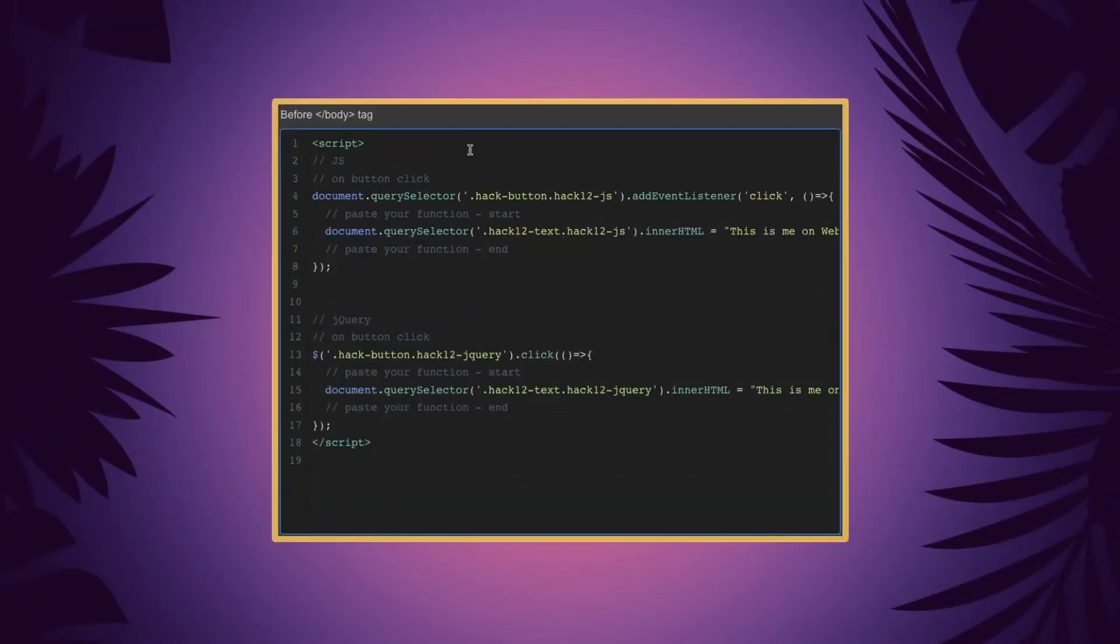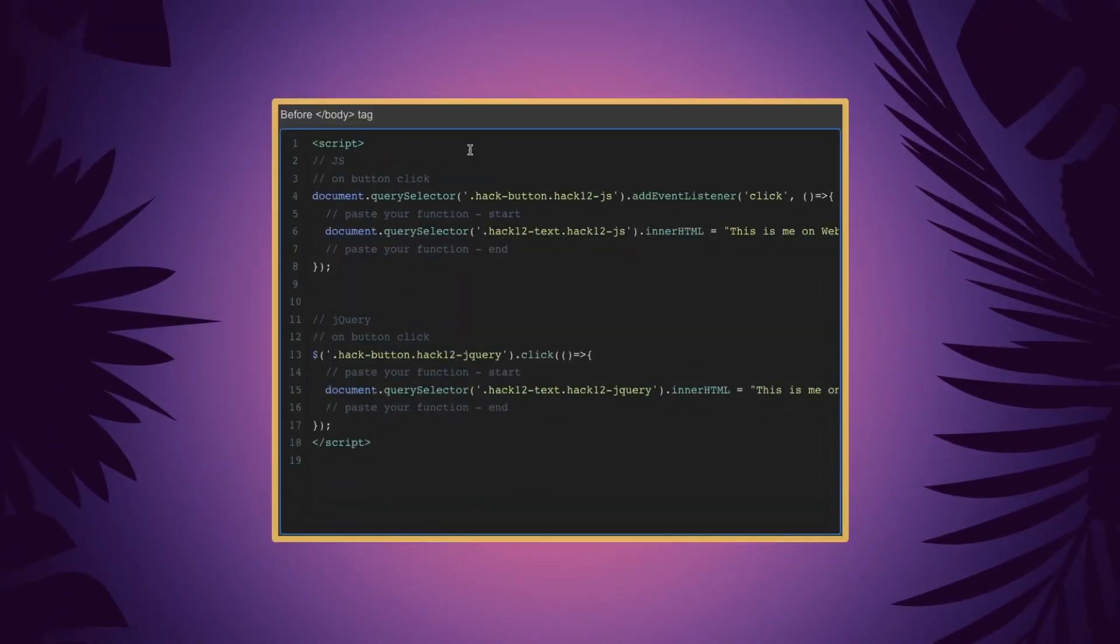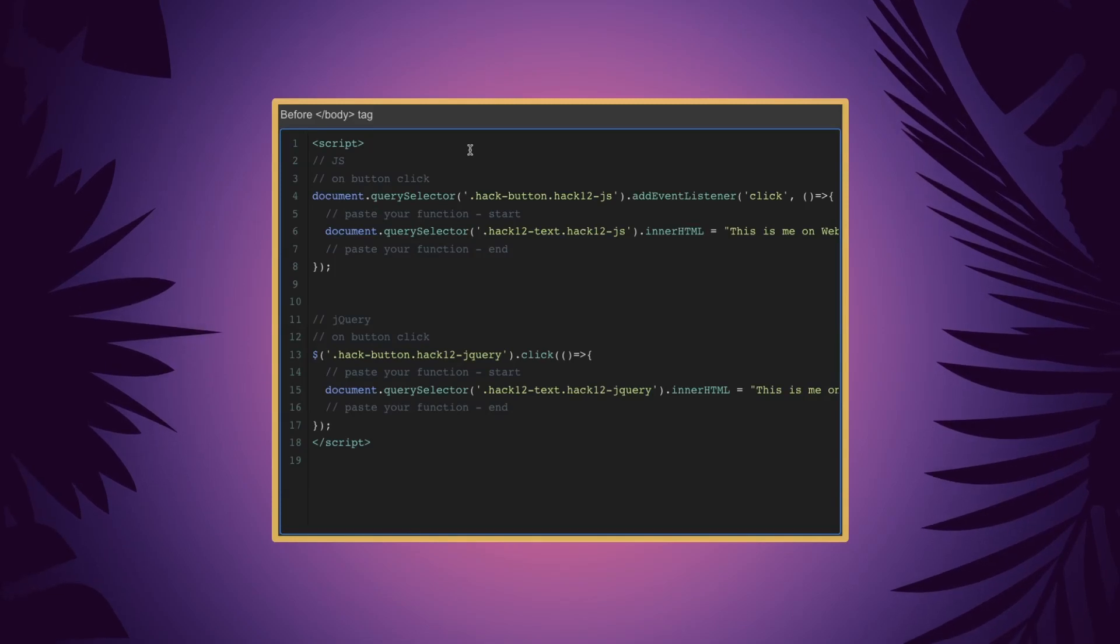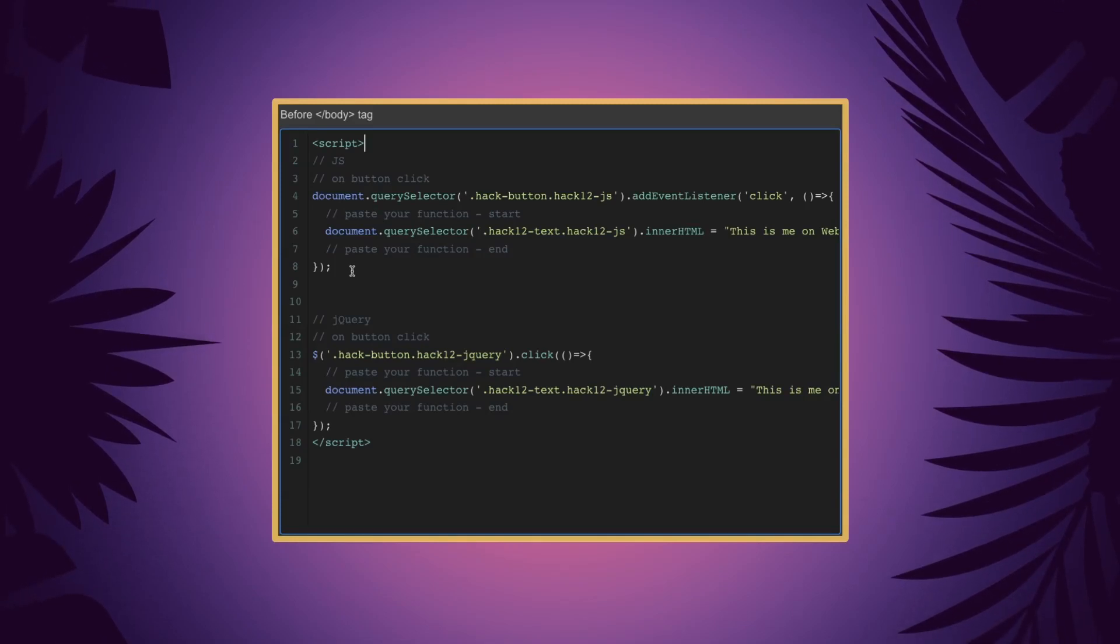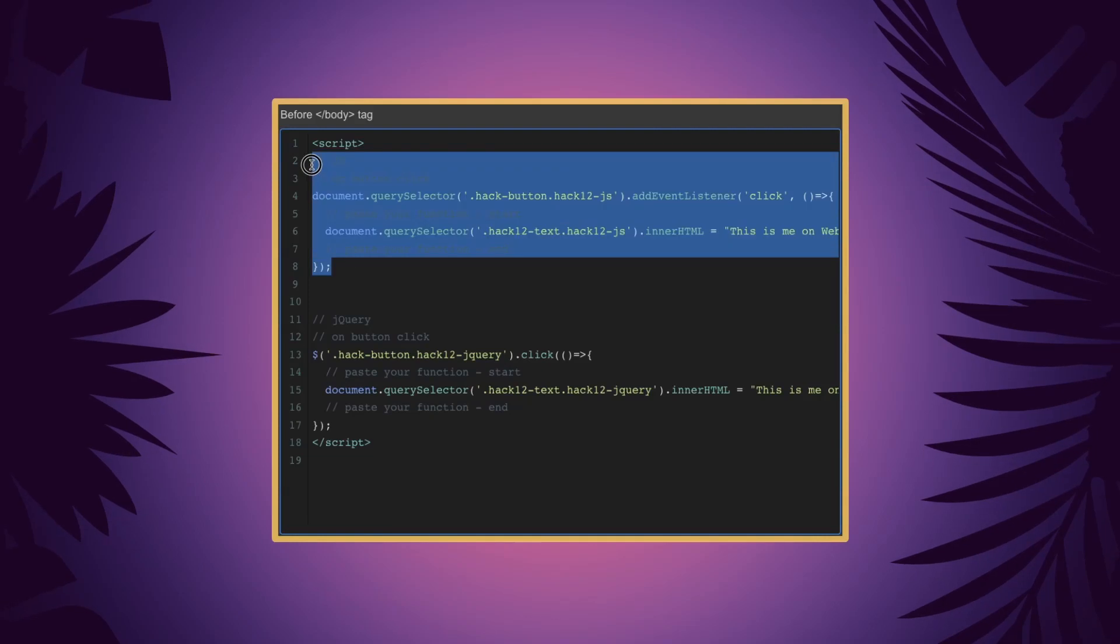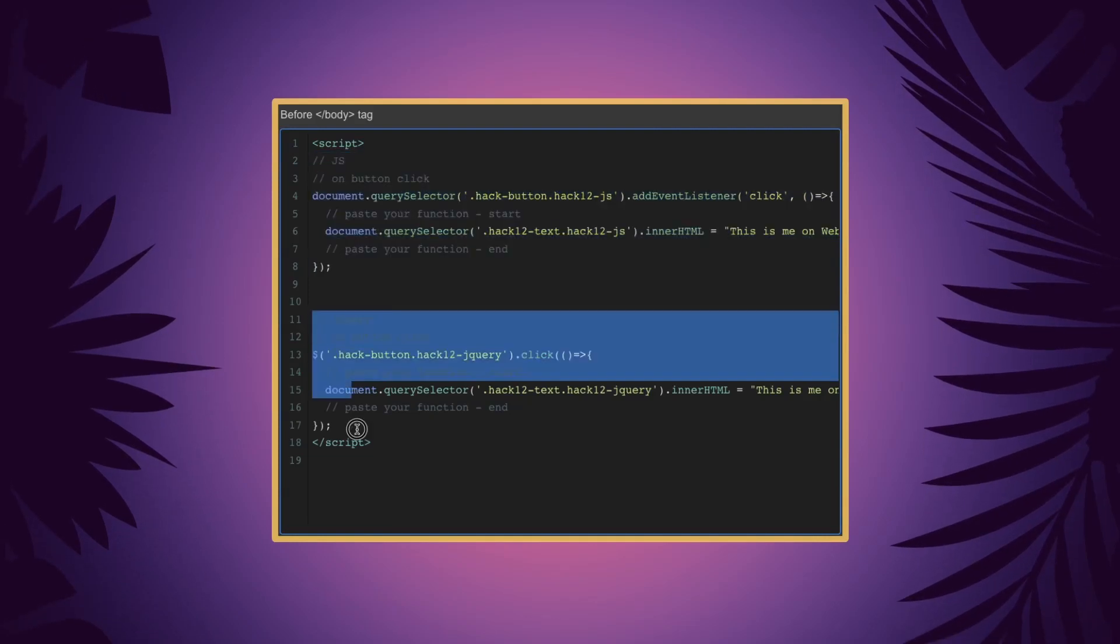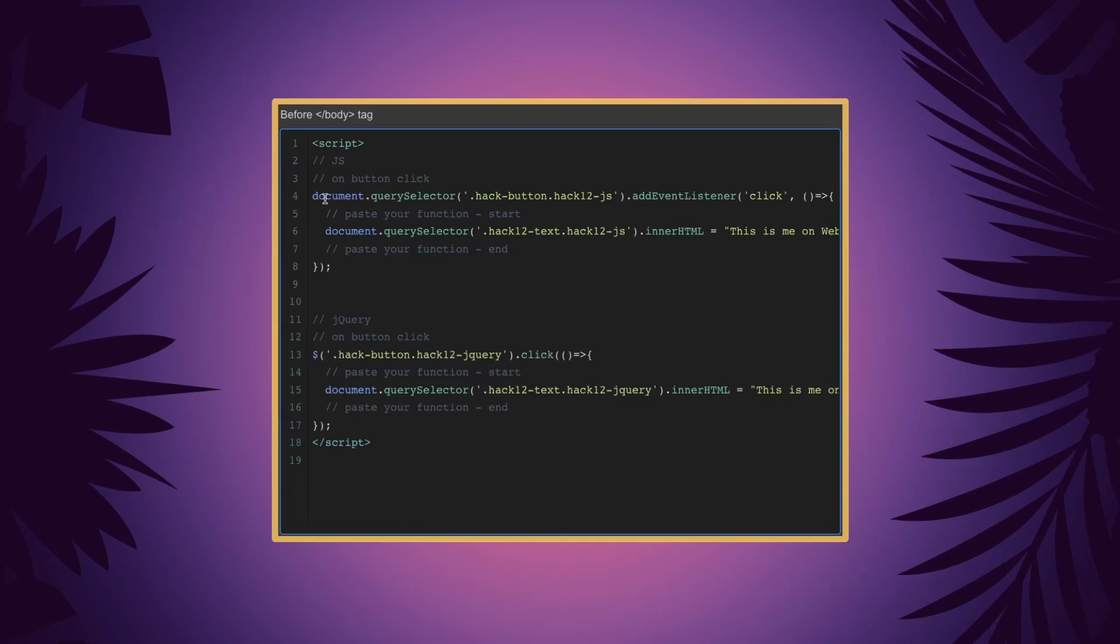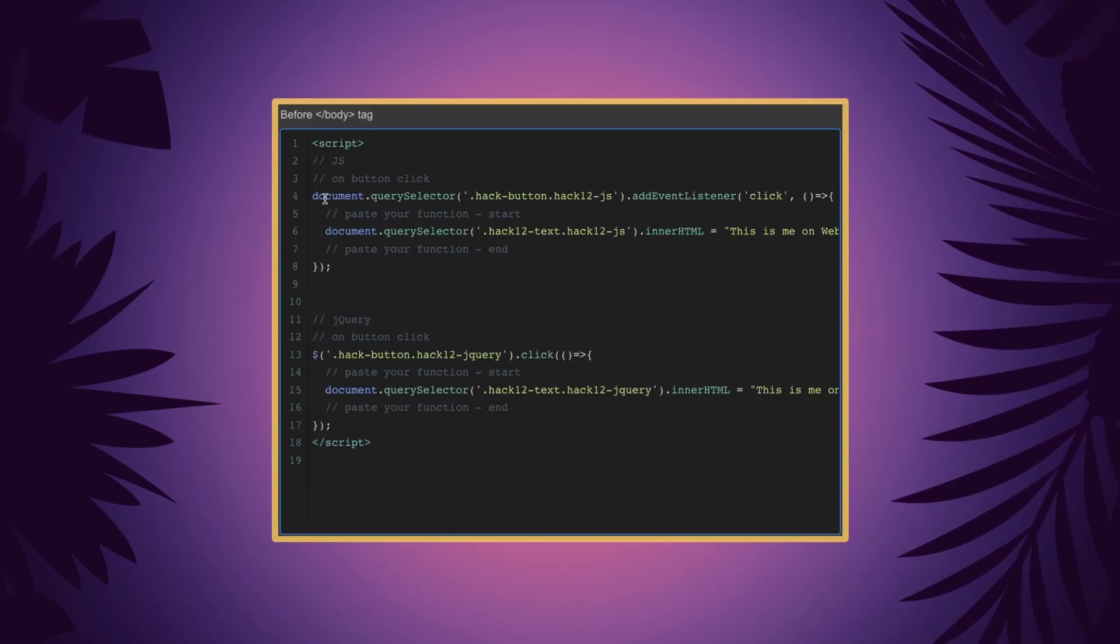Let's break down this code line by line. Before the closing body tag we're going to insert our script. Here inside the script we're showing you two versions - the JavaScript implementation and the jQuery implementation. We're going to be focusing on the click part of this.